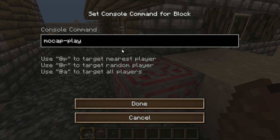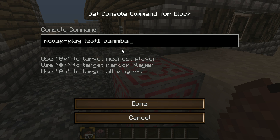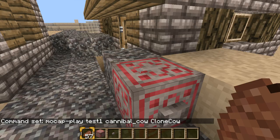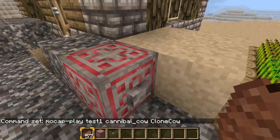So mocap play. Mocap play takes three parameters: the name of the file you recorded to, which I think was test one; the name of a player from whom to download the skin for the character to play it back as — so in your case I'll choose yours, cannibal cow; and then the next parameter is the name of the entity, so I'm going to call this clone cow. So we've got a command block and a button.